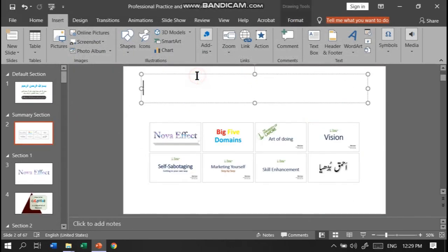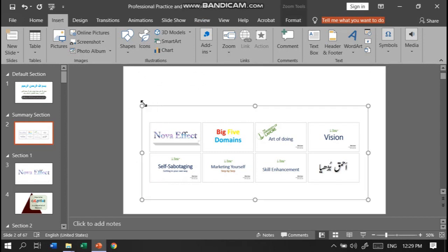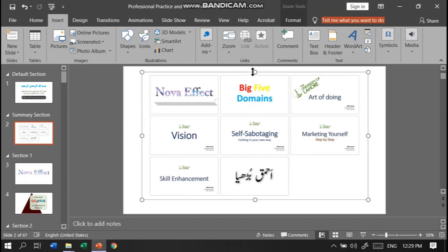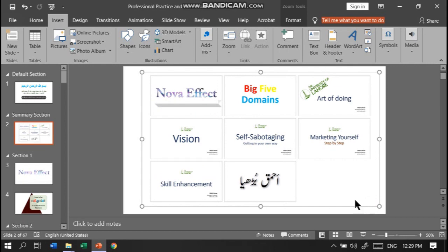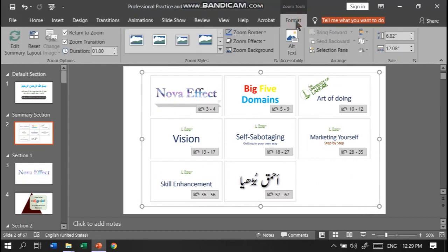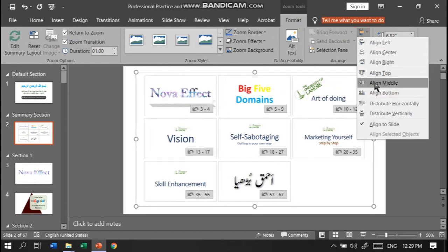Delete this text box. To enhance the table of contents on this slide, we can resize it and realign it. For proper realigning, we can use the Align option — center and middle.